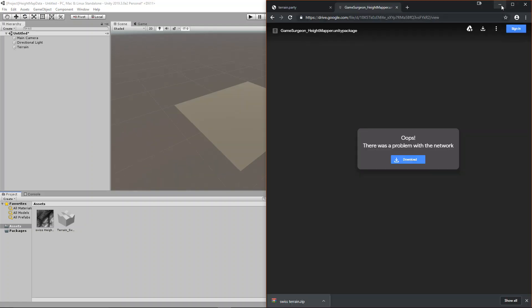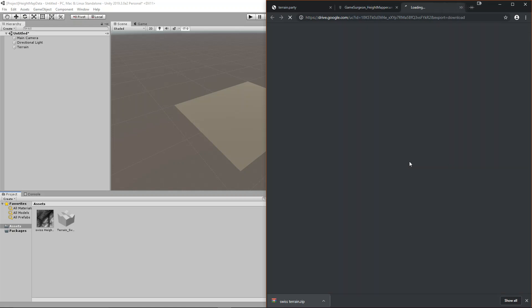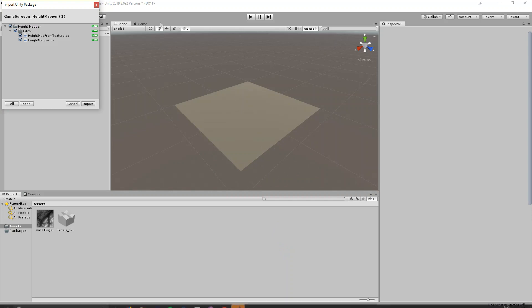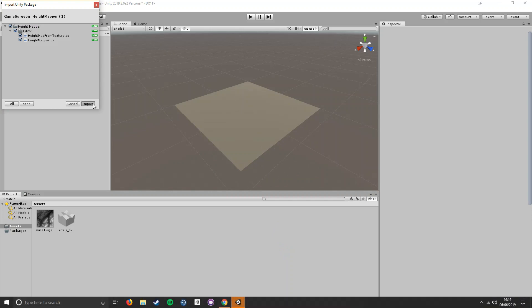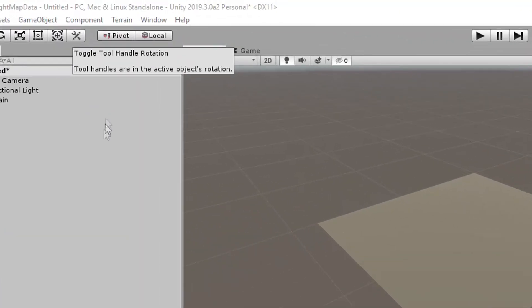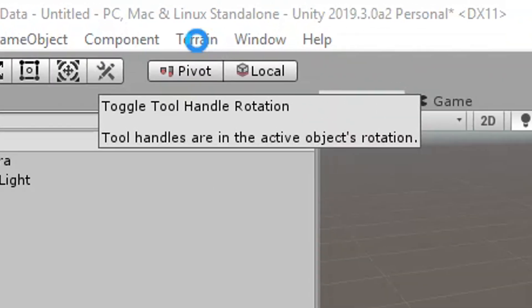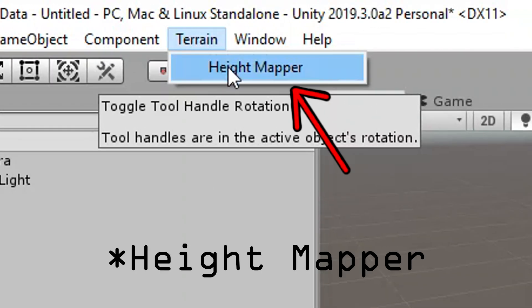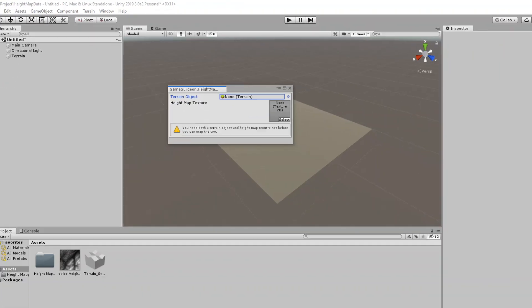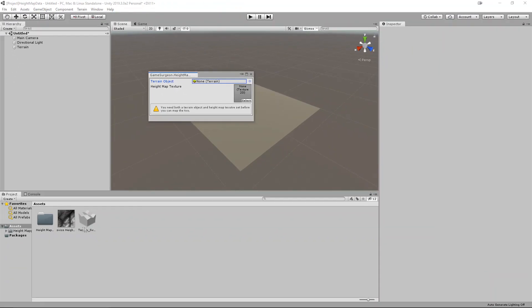Next, download the height mapper package found in the description below, and import the package into your project. Once it has been imported, you should have an option in your toolbar called terrain. Click terrain, then height map. This should bring up a window called the height mapper.